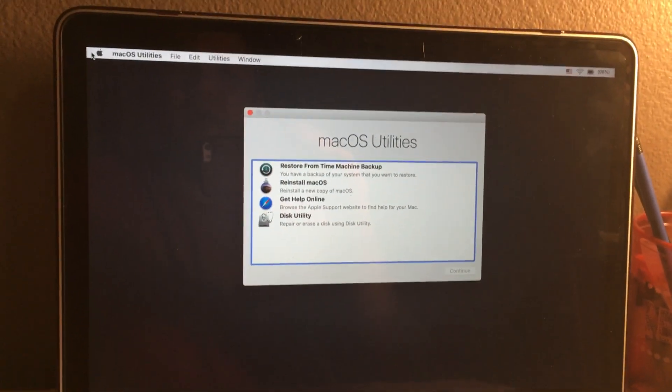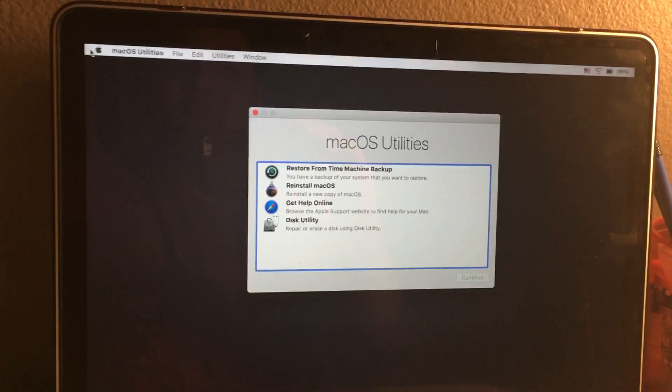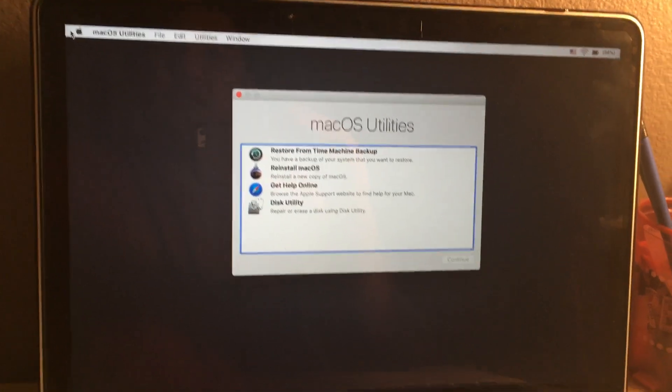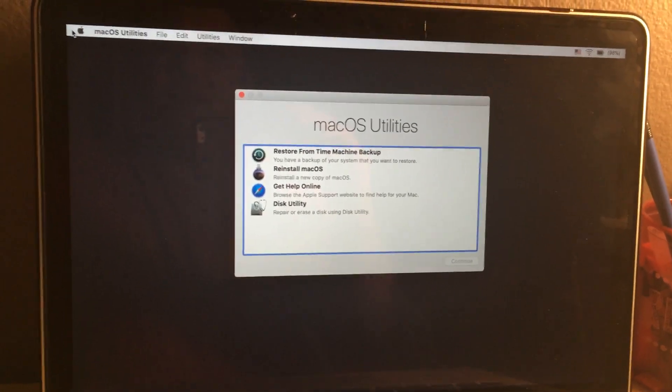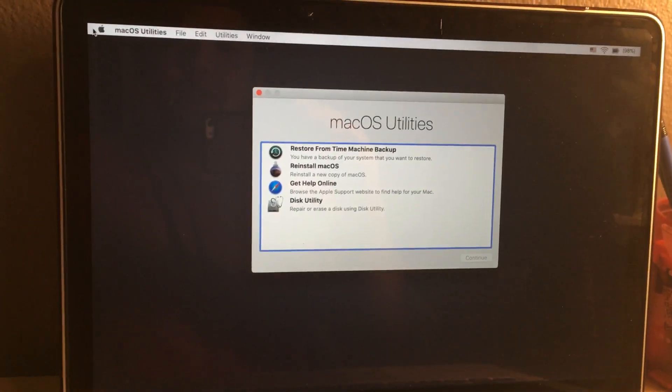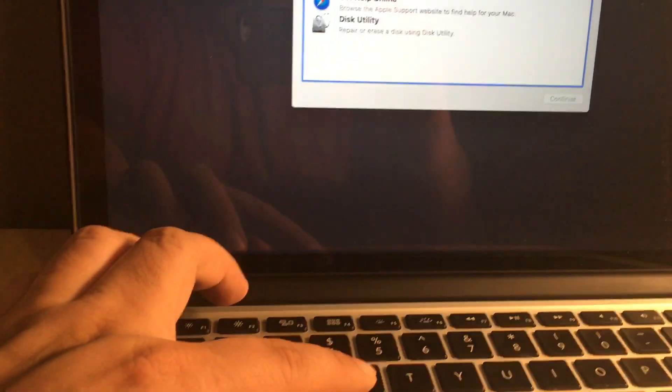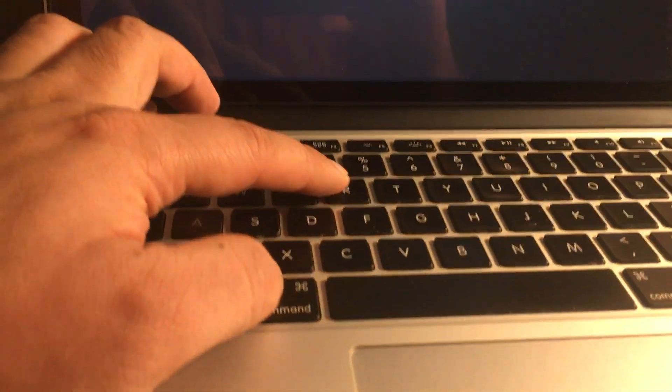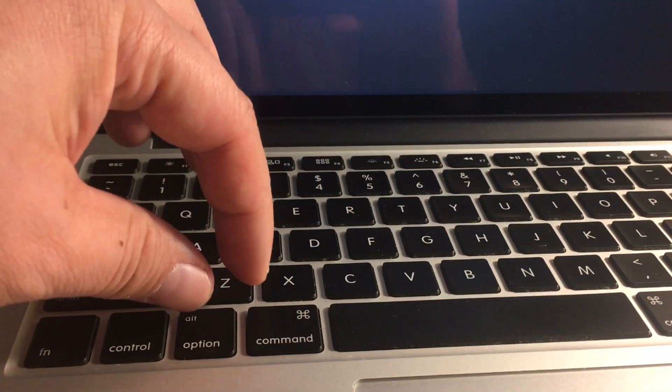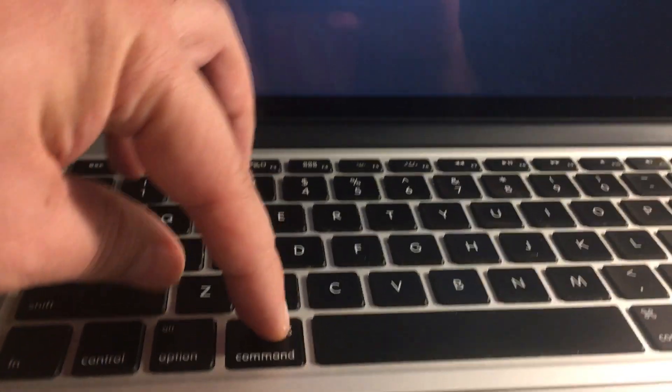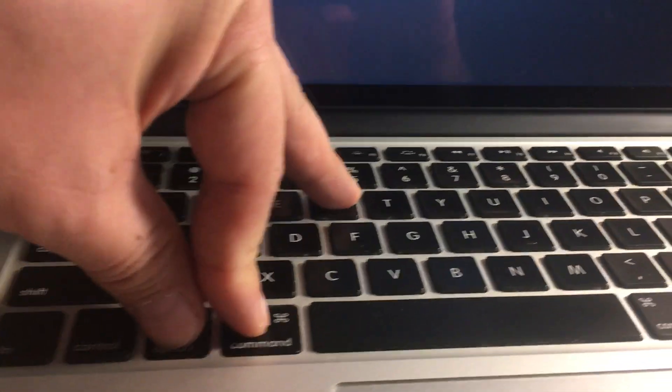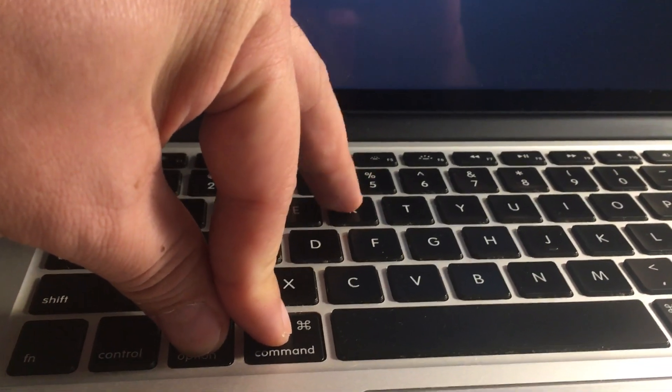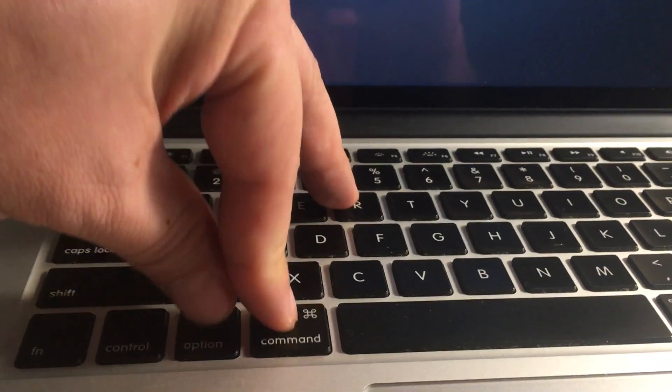And so you don't even need to do Command R and you don't need the partition. You can actually just use I think Command Option R will get you into internet recovery.